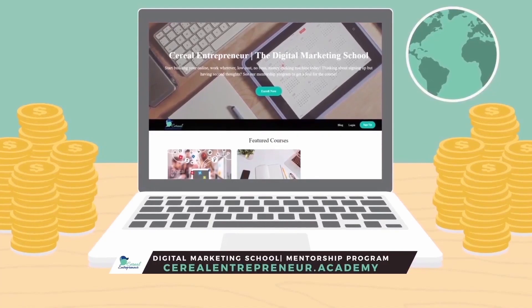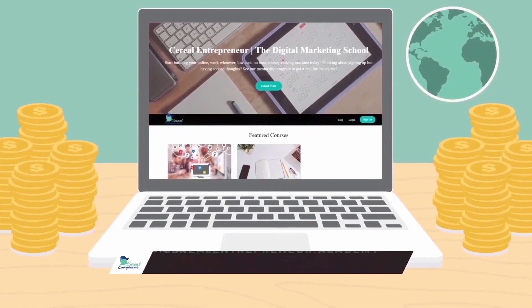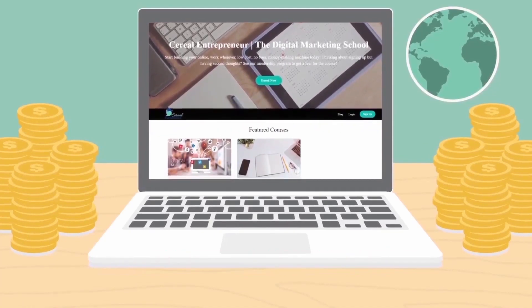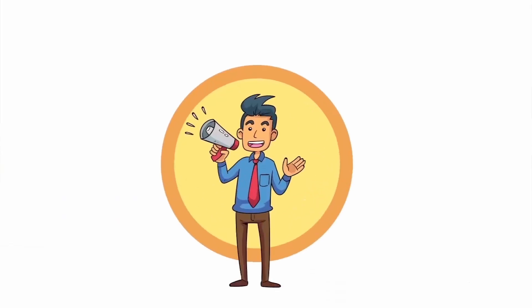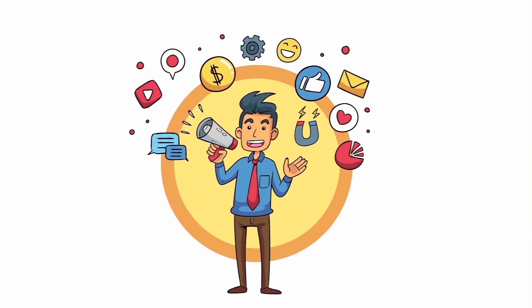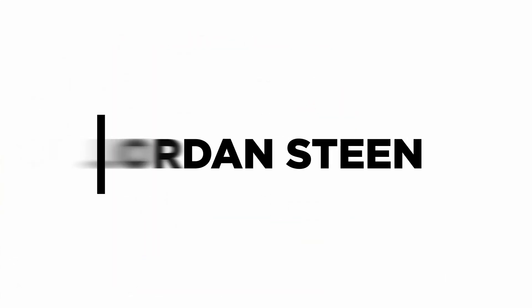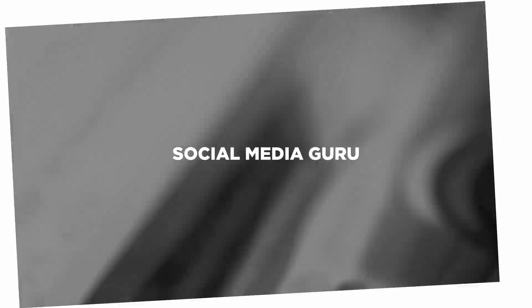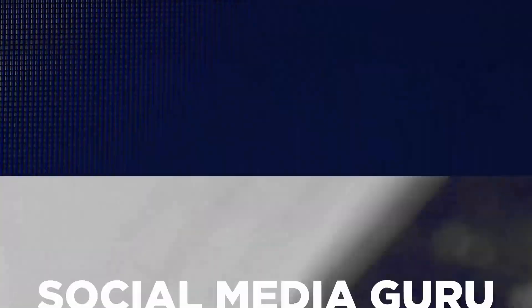Ready to start living the six figure work wherever, be your own boss lifestyle? Well, at Cereal Entrepreneur Academy we'll teach you how to use a laptop and internet to start your own social media and digital marketing agency. Get started with our free Facebook Ads training. Links in the description below, guys. See you in the course. Cereal Entrepreneur out.